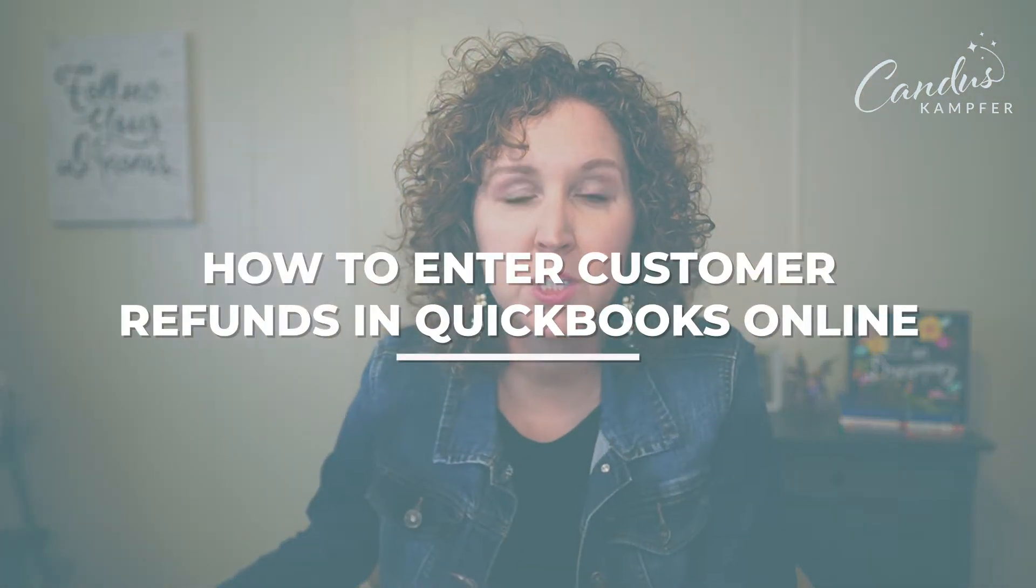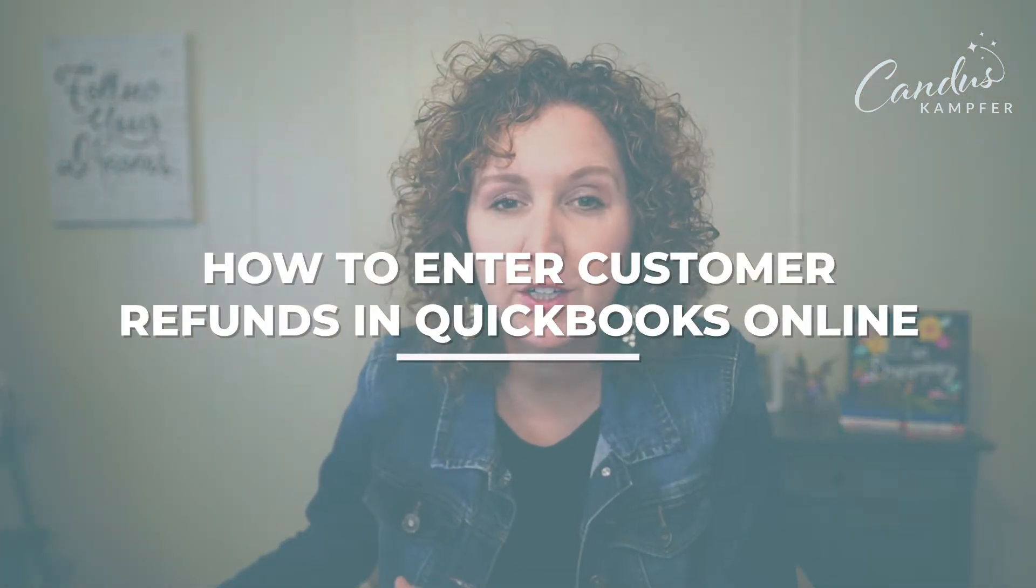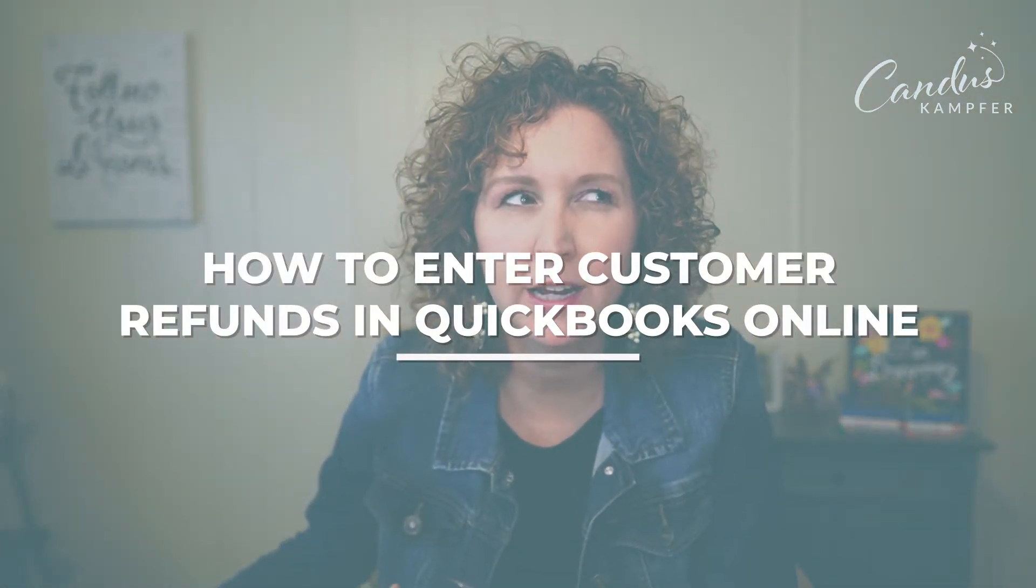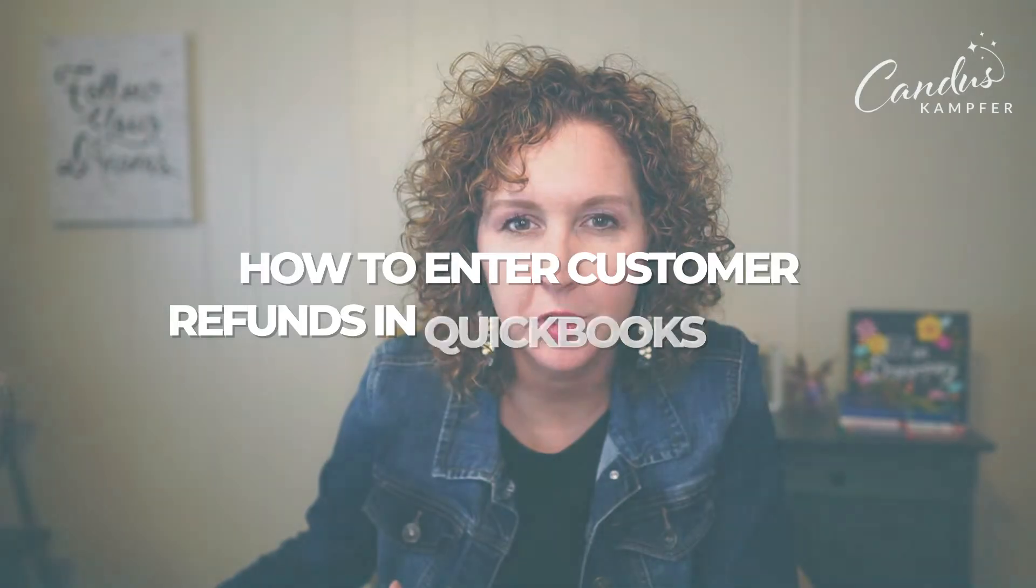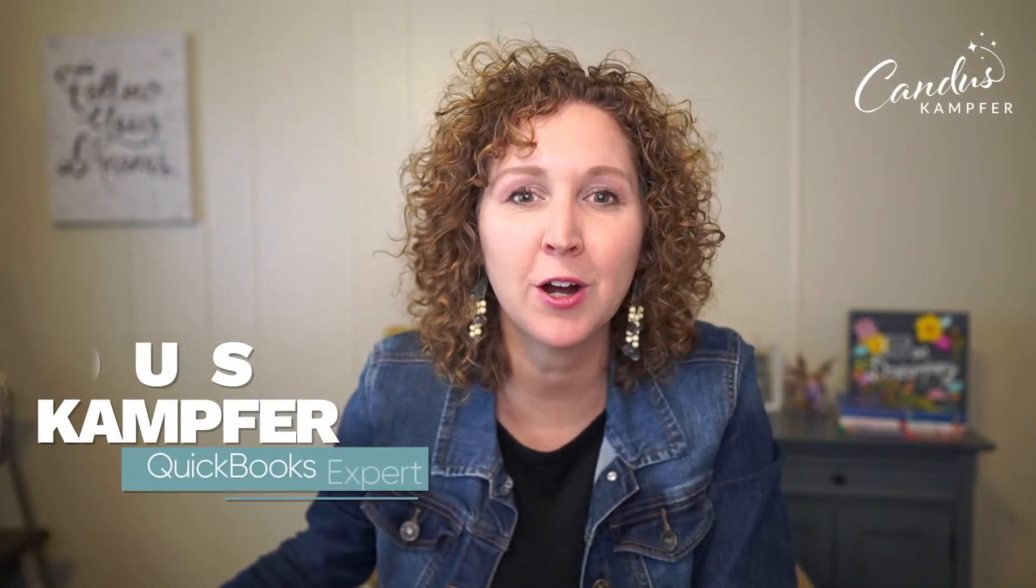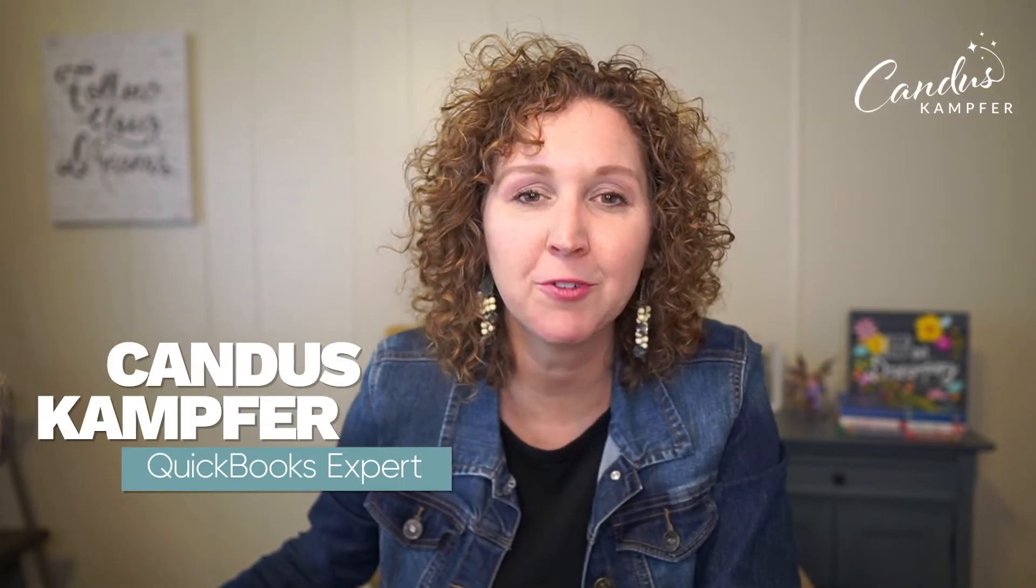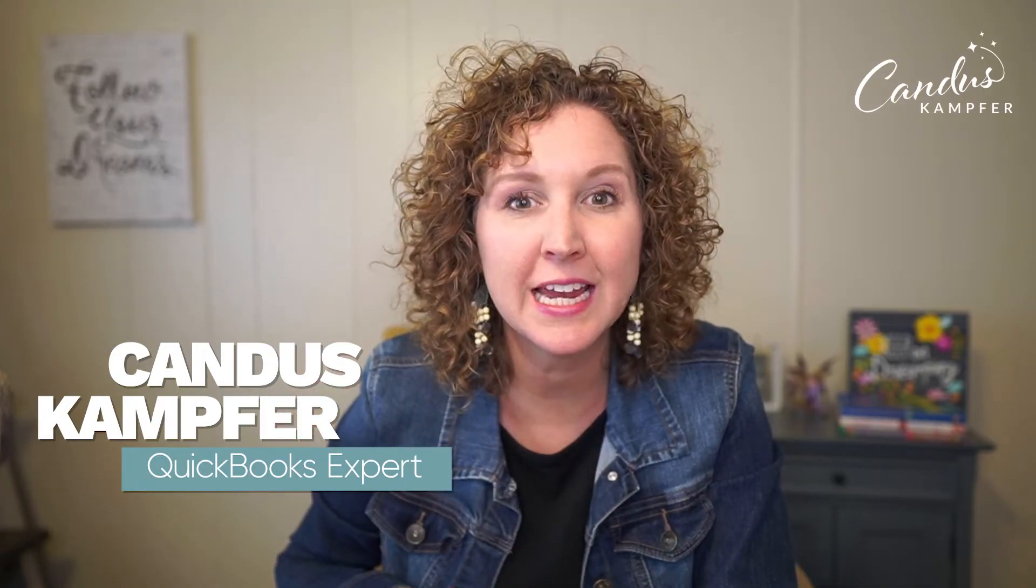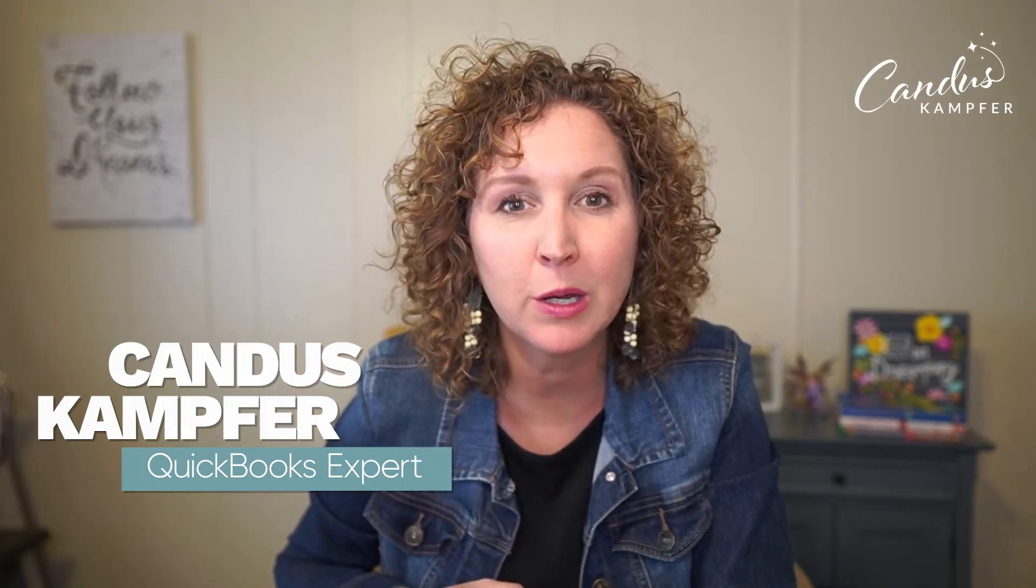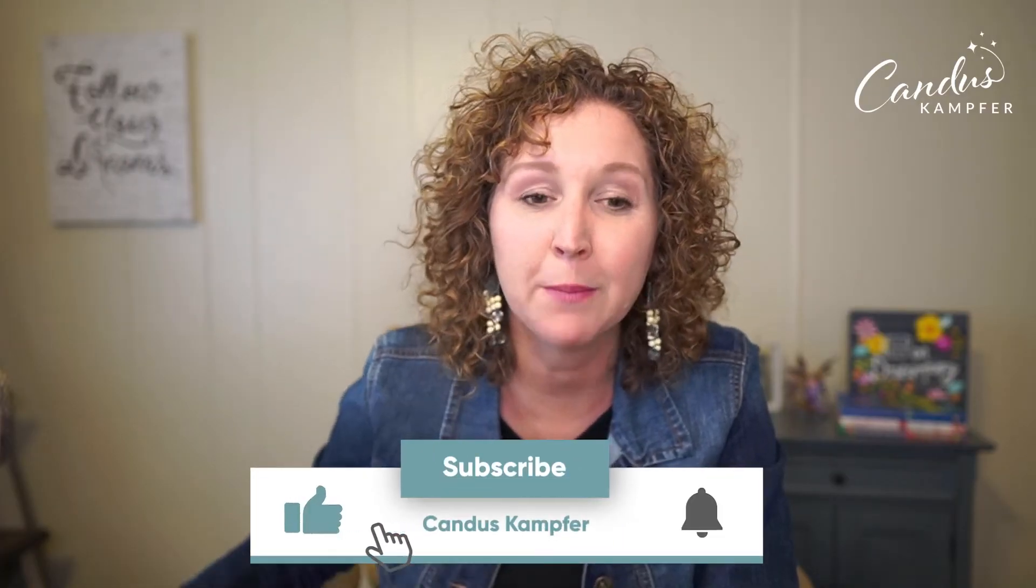Do you have a customer that wants to return something or get a refund and you're wondering how do you enter that into QuickBooks? Then you're in the right place. If we've never met before, hi, I'm Candice Camper. I love to help business owners and bookkeepers create confidence and simplicity with QuickBooks. And that's exactly what we do on this channel. If you're new here, don't forget to subscribe.